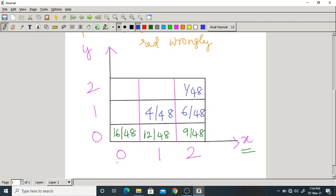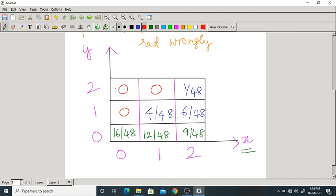The remaining cells are impossible events. For example: 0 questions asked but 1 wrong answer given — impossible. 1 question asked but 2 wrong answers given — also impossible. 0 questions asked but 2 wrong answers — also impossible. So remaining cells are 0.